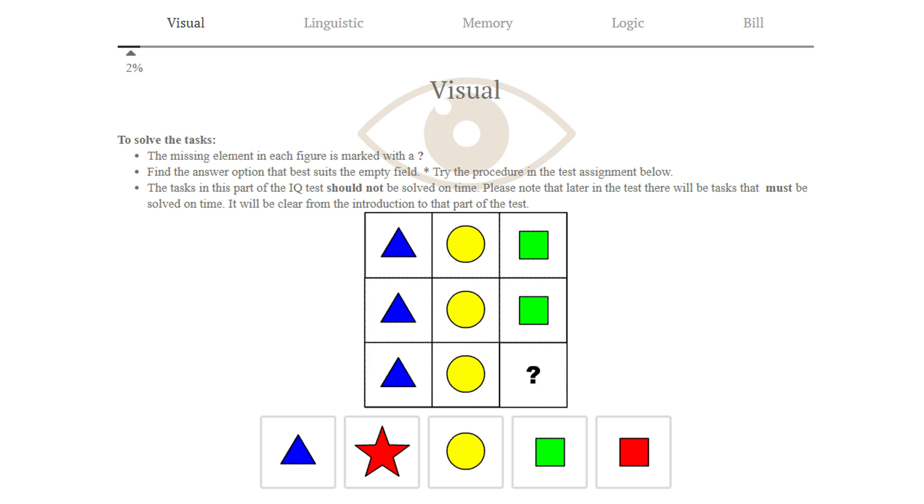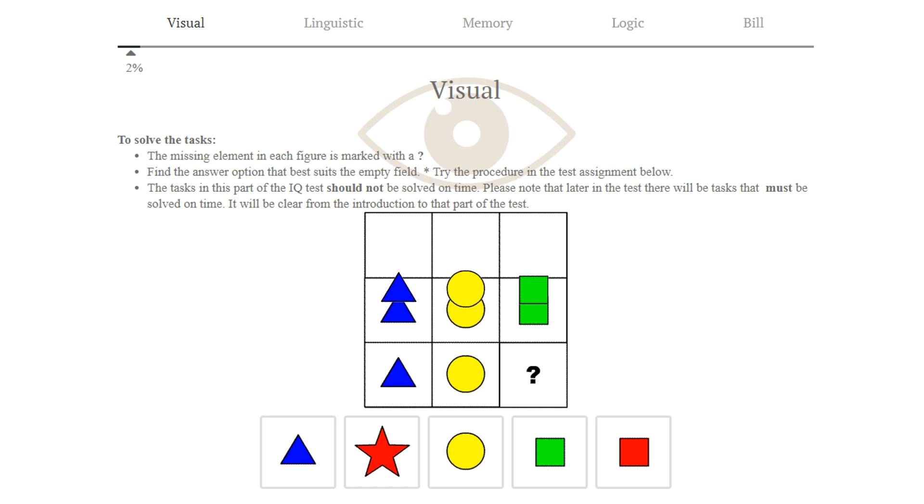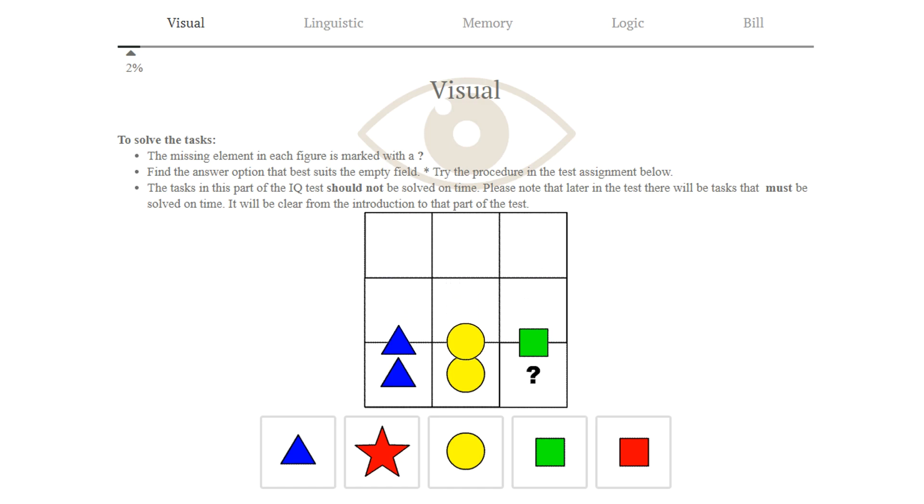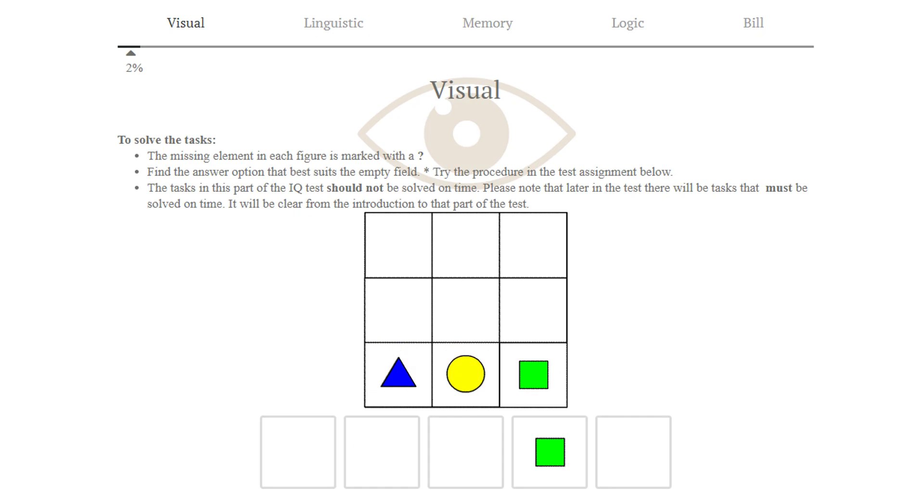The visual part has no time limit, and you are supposed to find which image fits into the question mark box. This is the introduction puzzle, and we can see that every image in each column is identical. Answer 4 is correct.